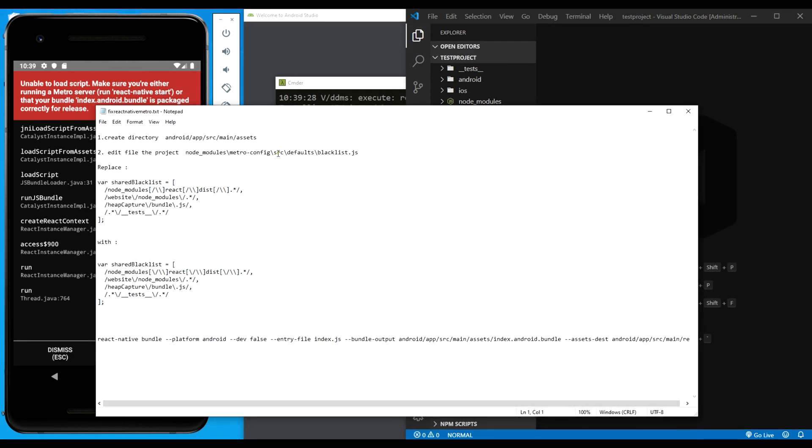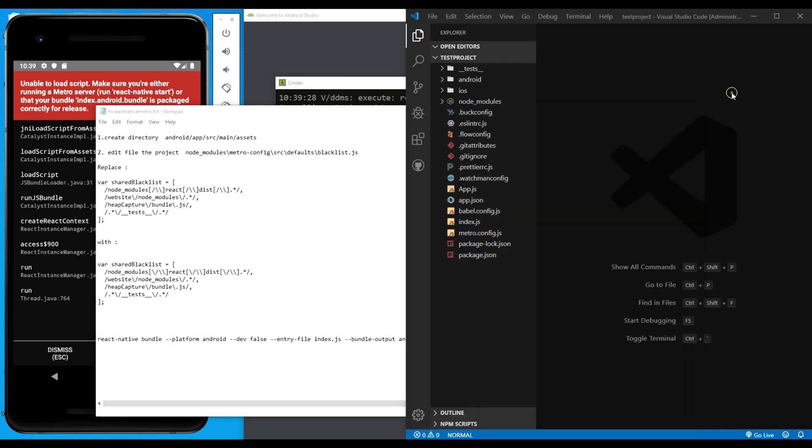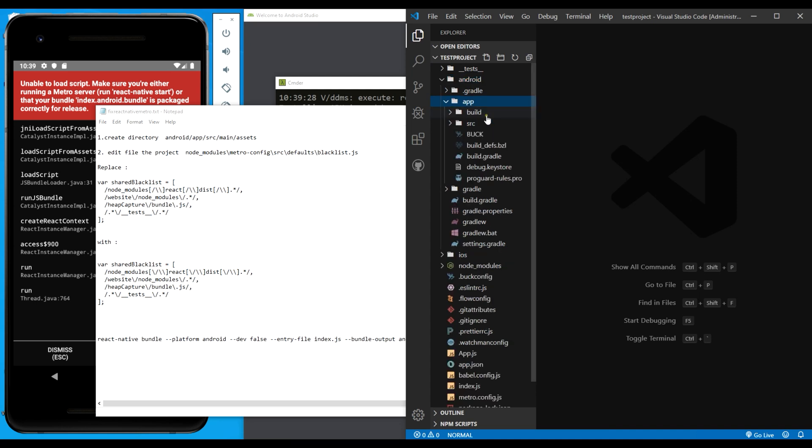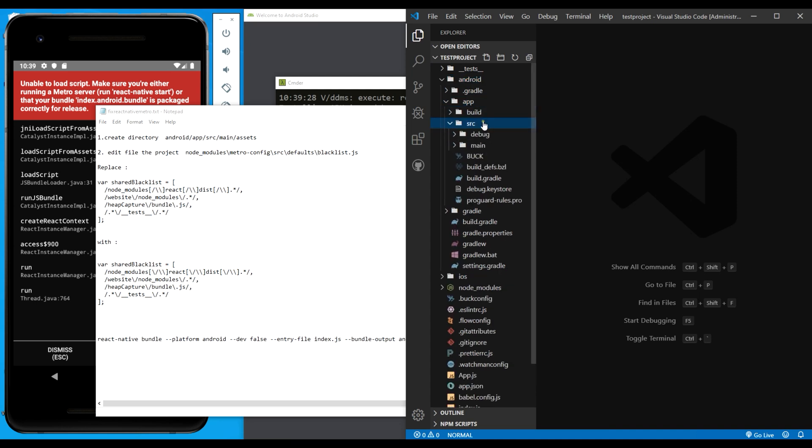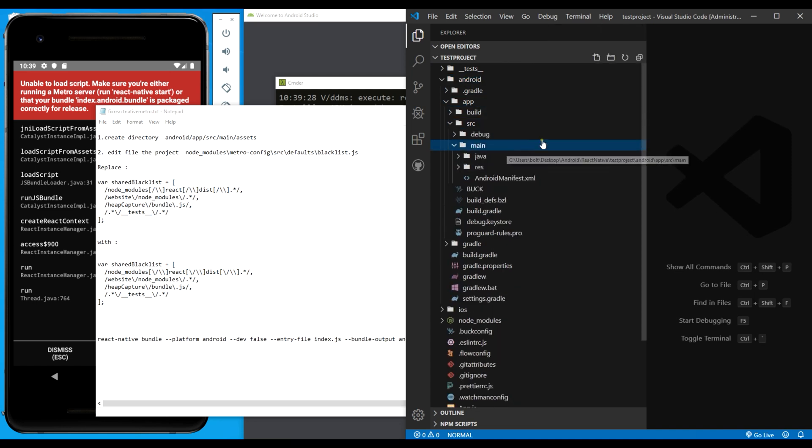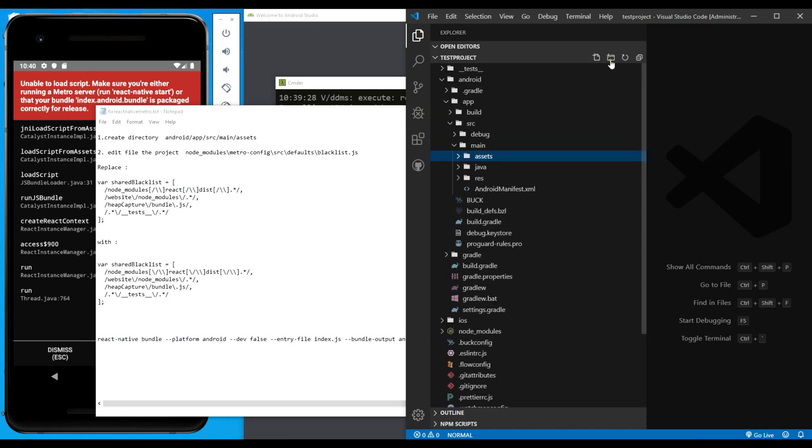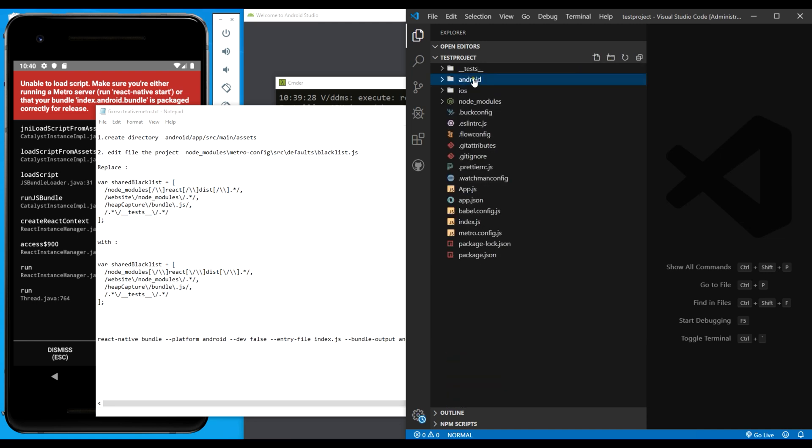I'm going to open my notepad. These are the steps. The first one says create a directory called assets in the android/src/main folder. I'm going to create a folder called assets, then I'm going to close it back.